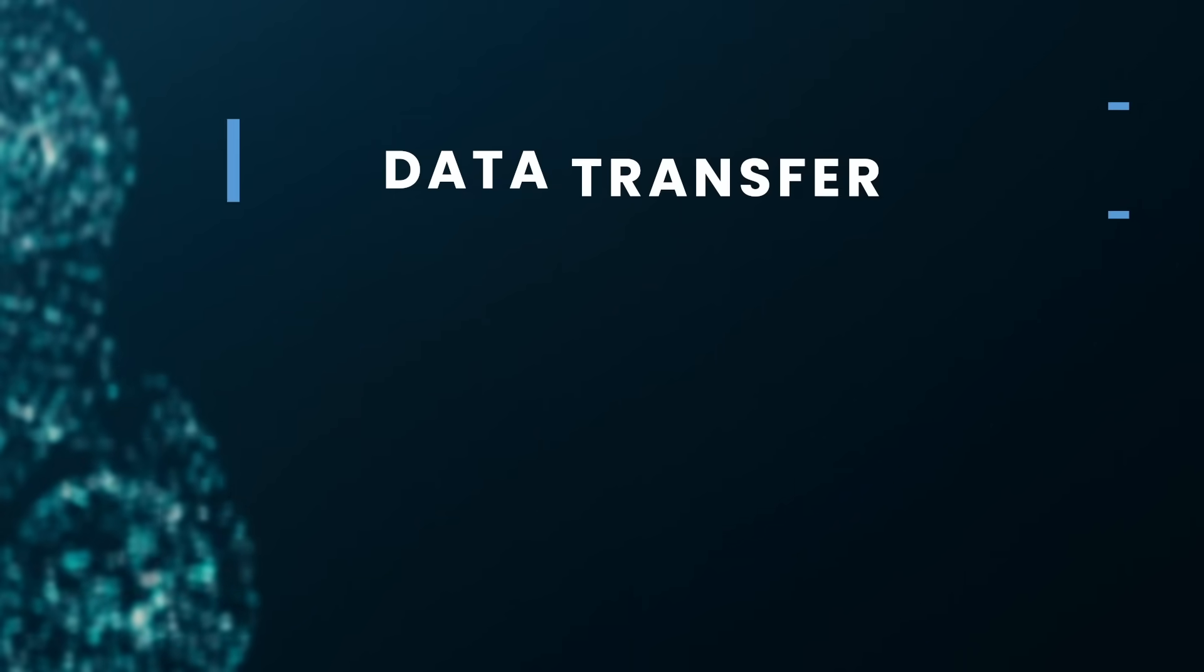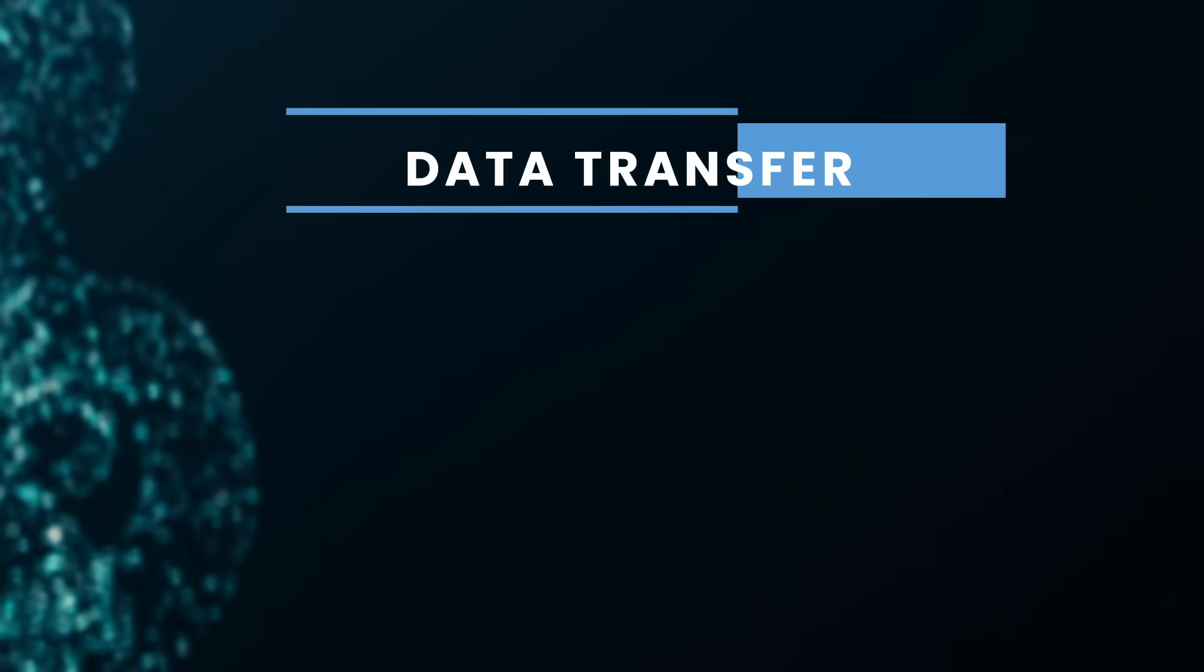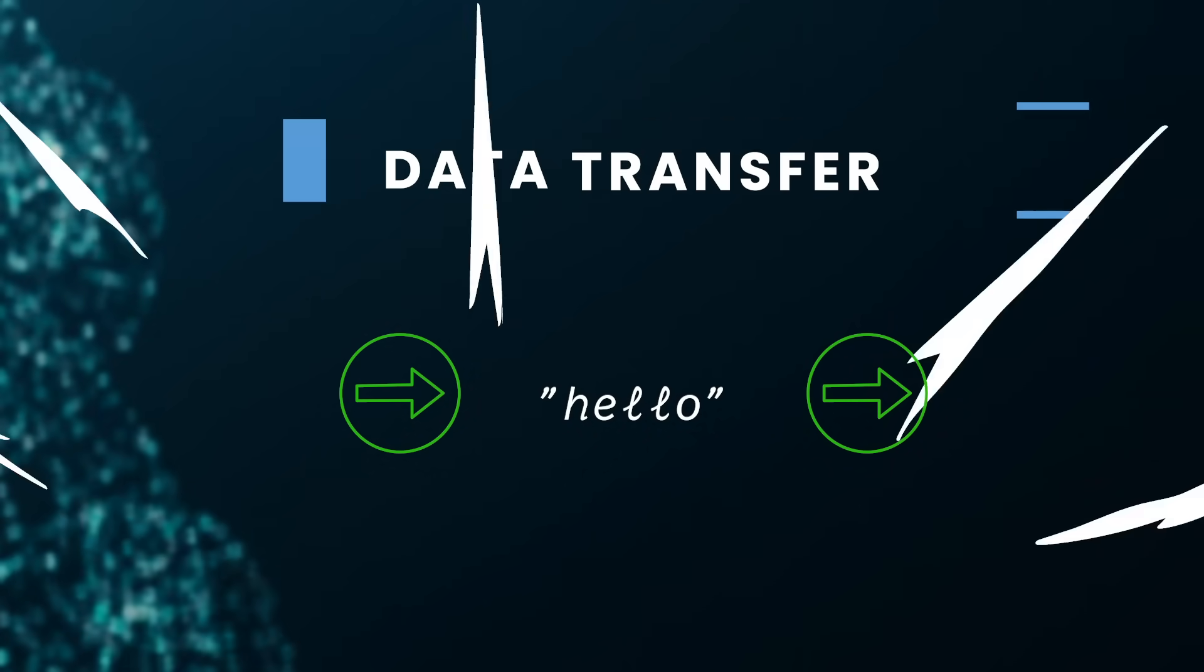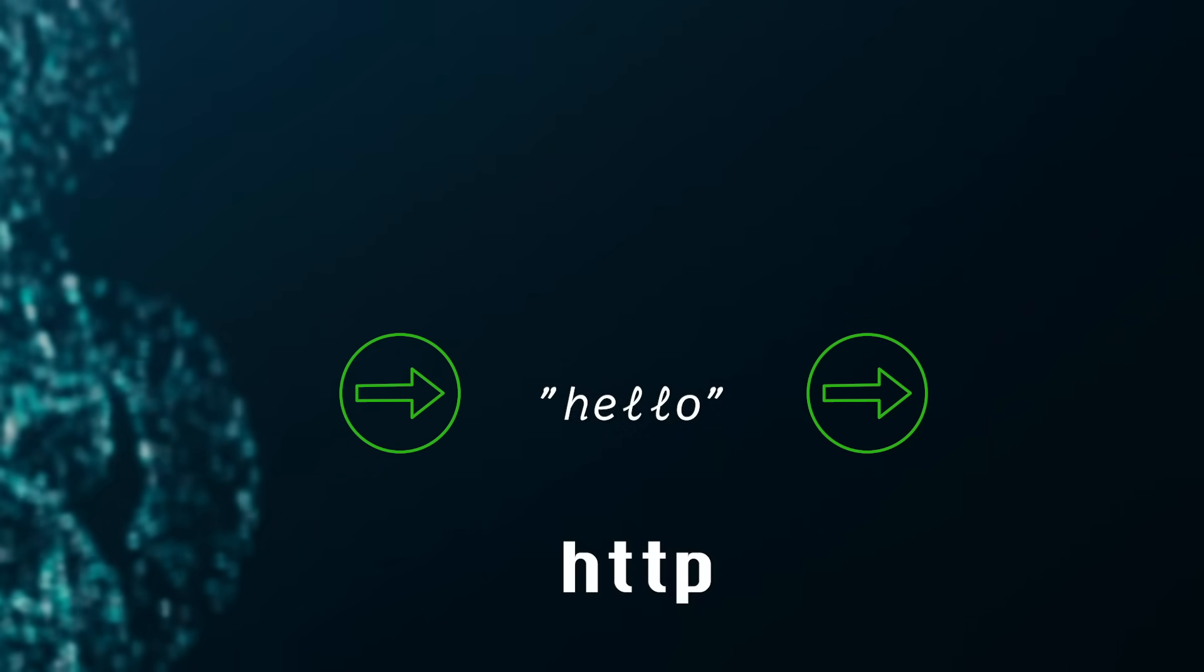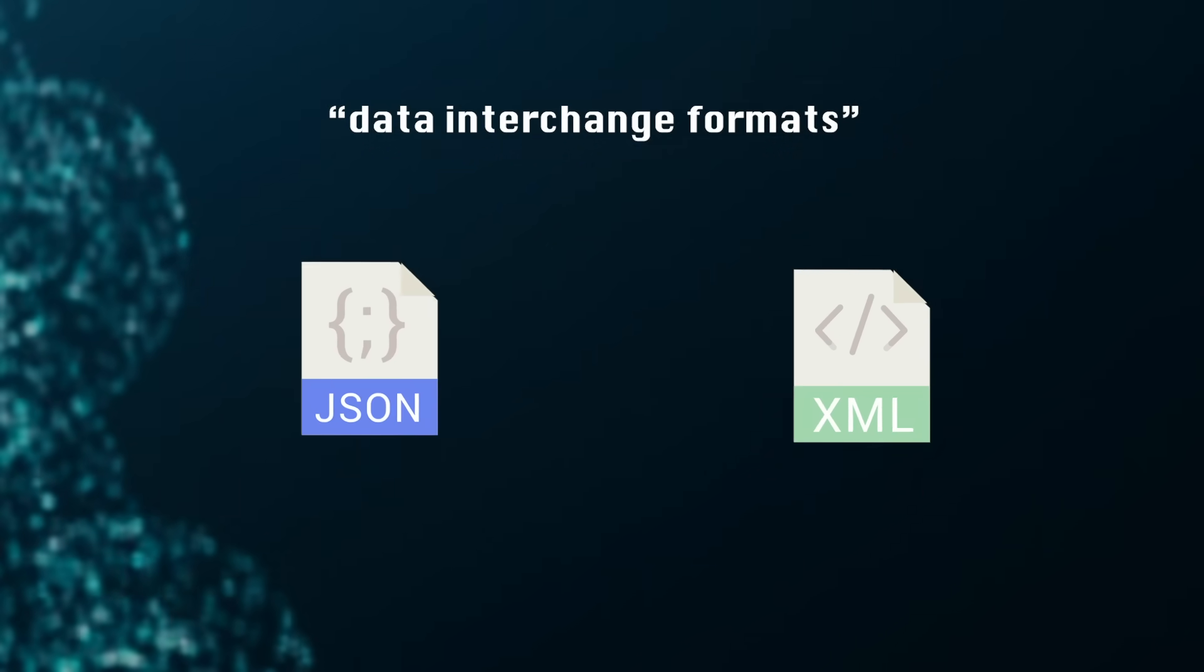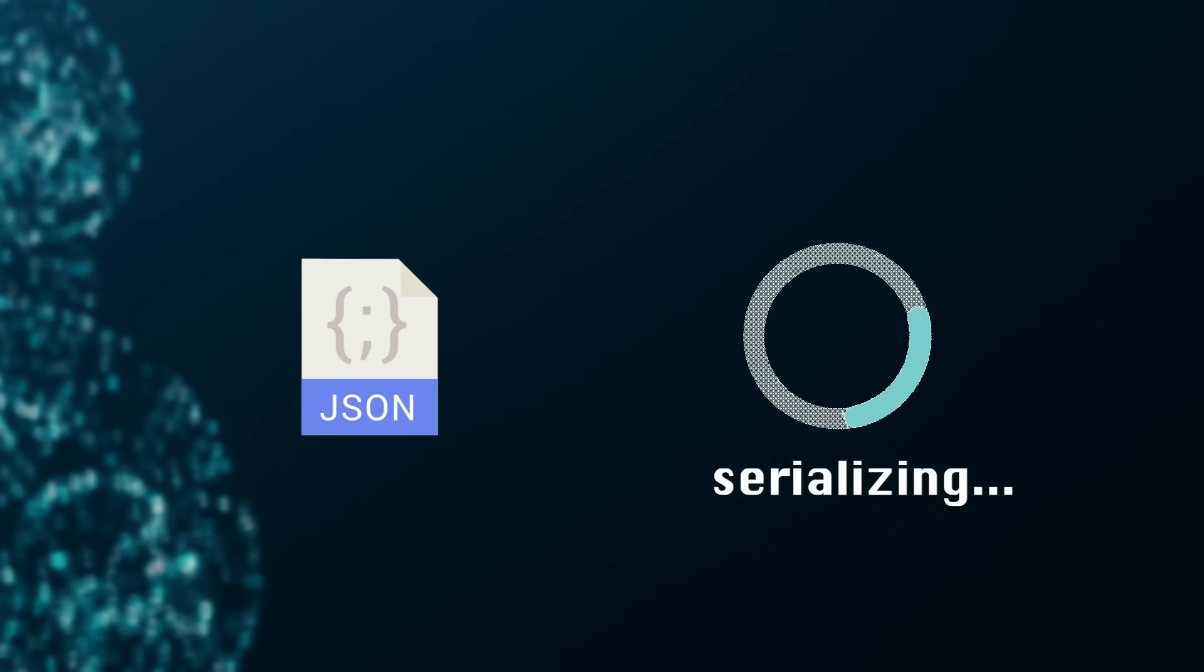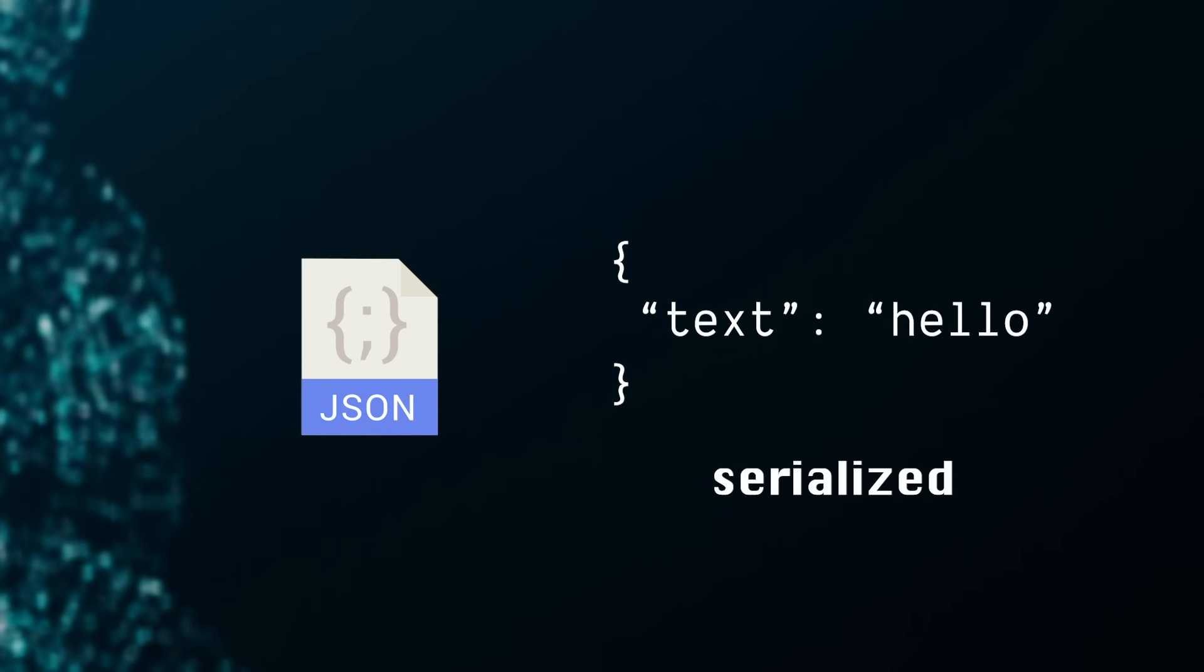Now, how's data transferred? Well, that's done most commonly by sending strings back and forth through a protocol known as HTTP. Ideally, these strings can be read by any programming language. Two common formats are JSON and XML. And we convert data to a JSON string through a process called serialization.